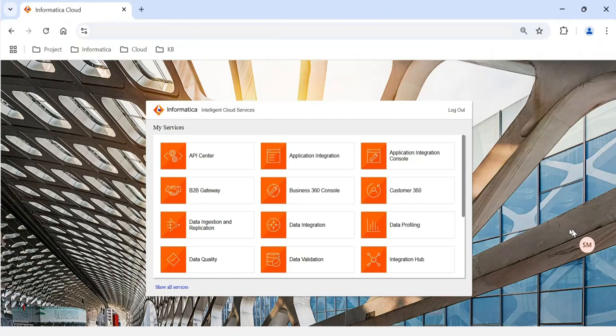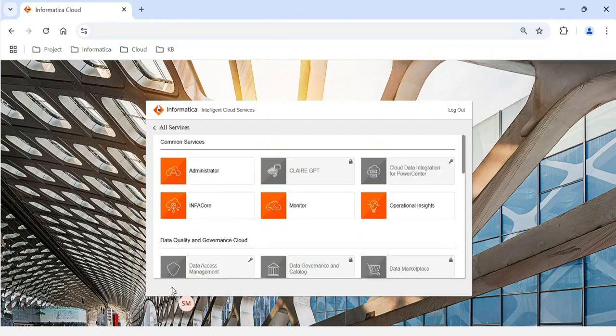Once you log into IDMC it will show all the services present within it. All the services for which I have access are listed under 'My Services.' There are other services also available — to access all services you can select 'Show All Services,' which will list all services both accessible and inaccessible to you.